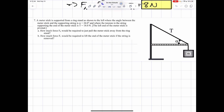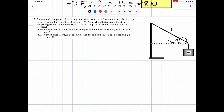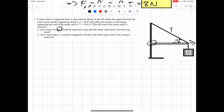Number 7: a meter stick is supported from a ring stand where the angle between the meter stick and the supporting string is 24 degrees. The tension in the string is 18 newtons. The left end of the meter stick is pivoted. How much force horizontal, F_H, would be required to pull the meter stick away from the ring stand? And how much force vertical would we need to lift the meter stick if the string were removed?